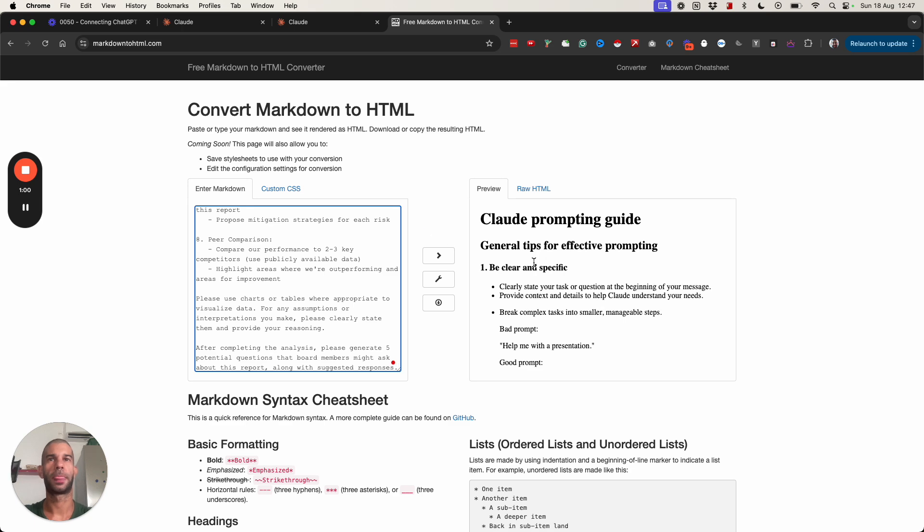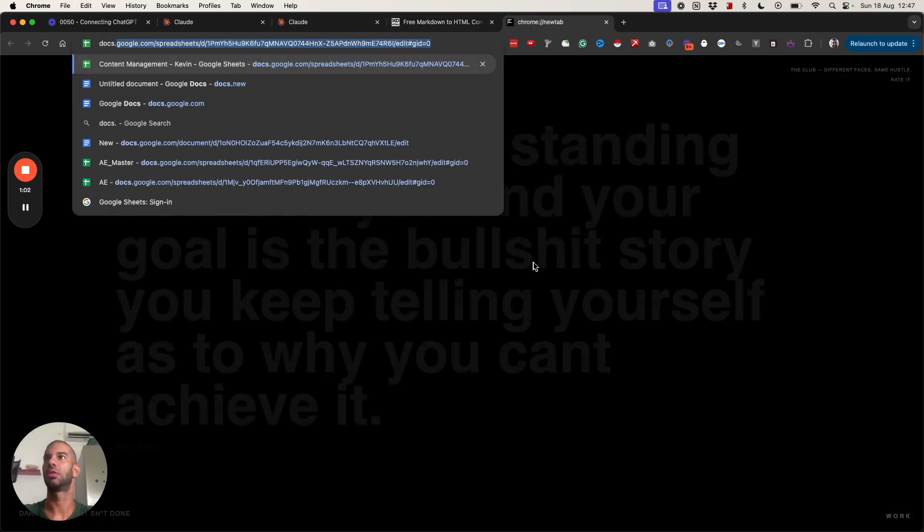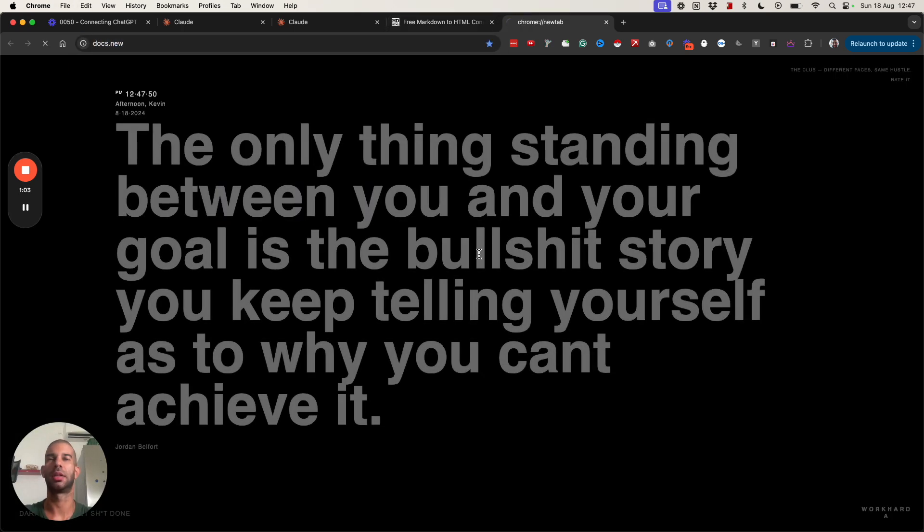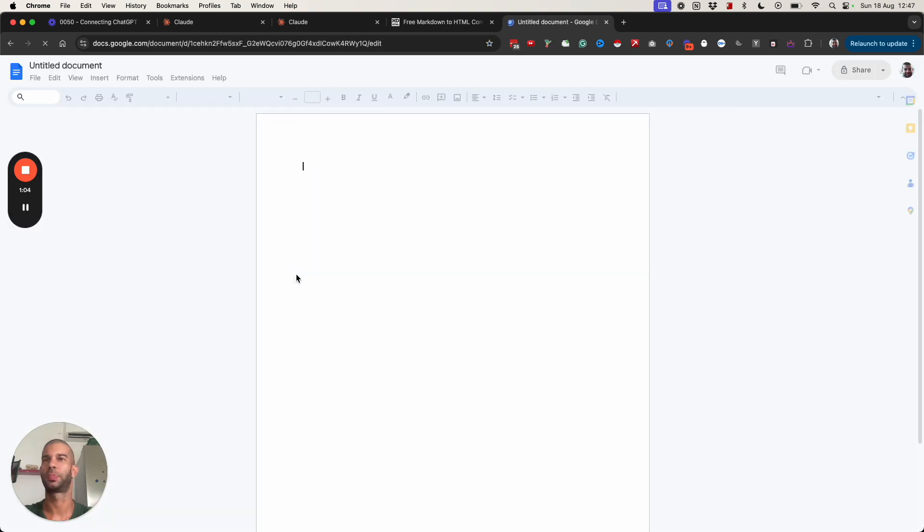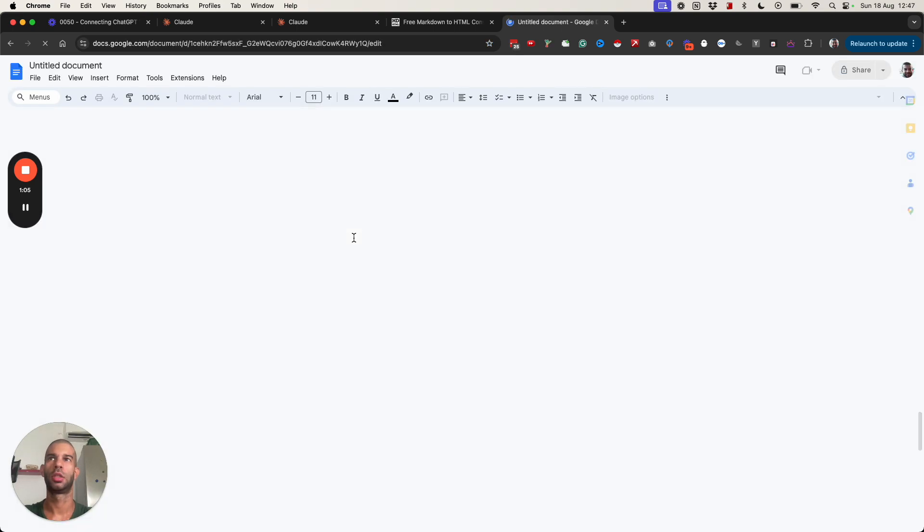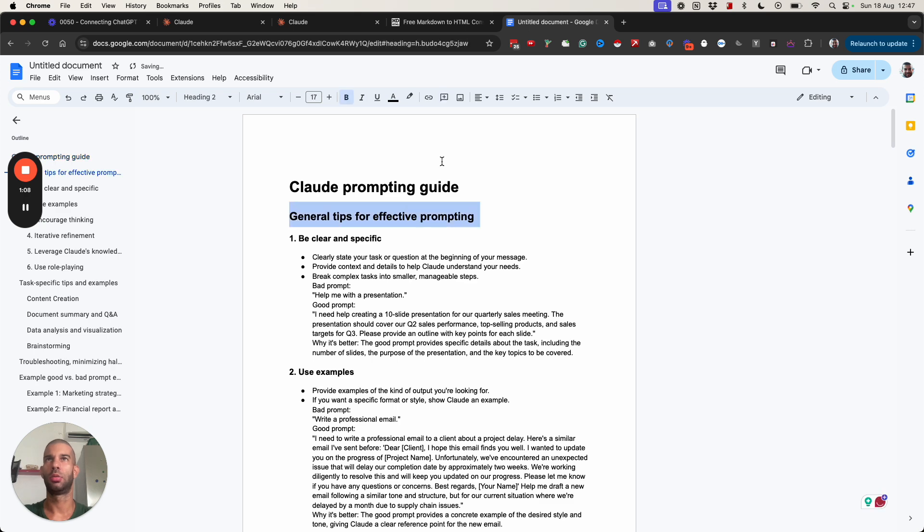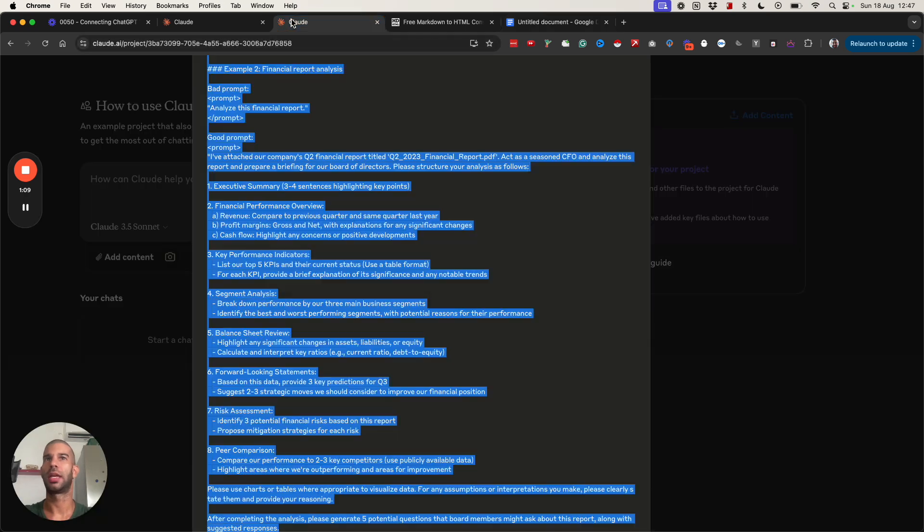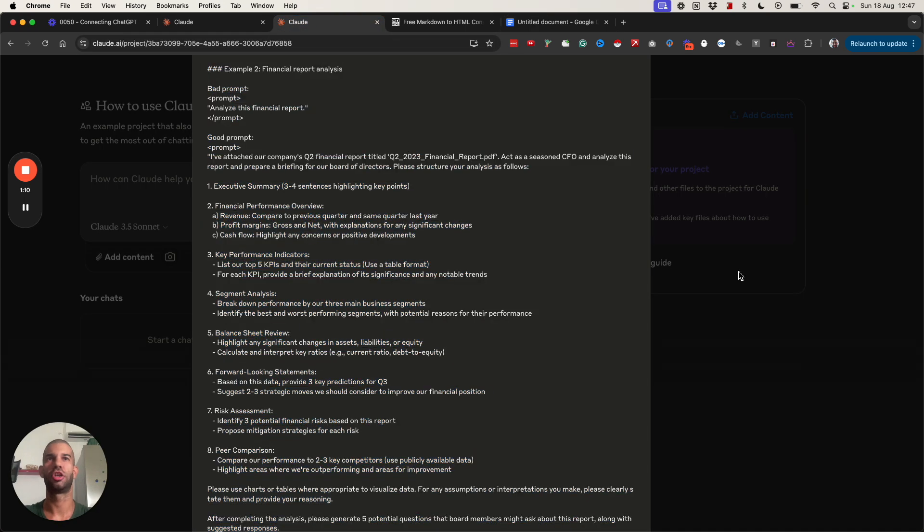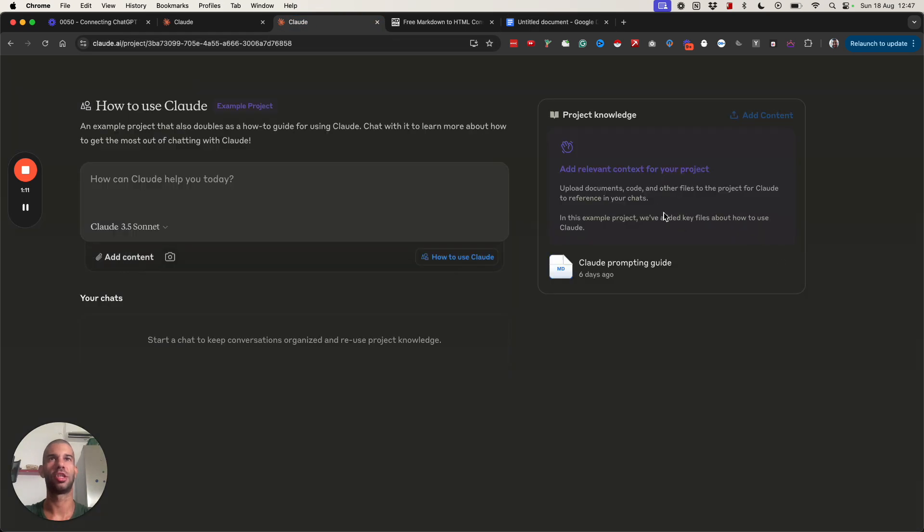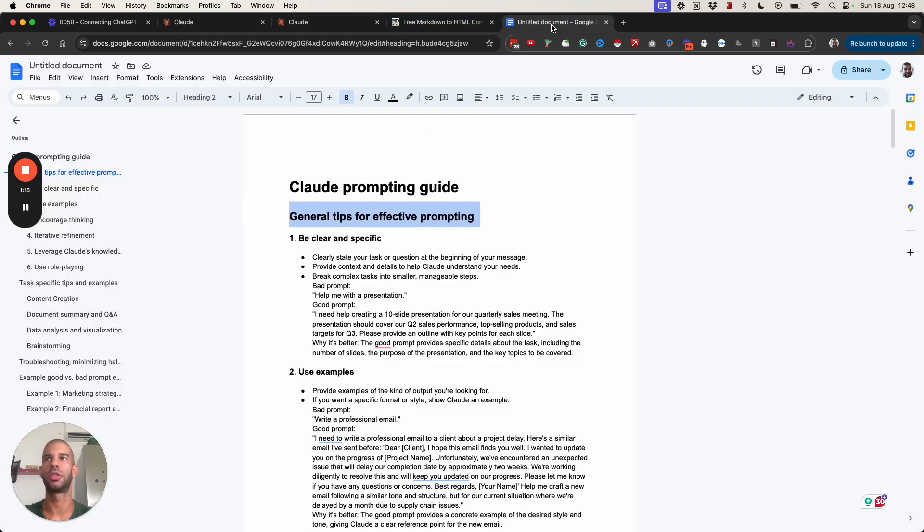I'm just going to paste that in there. So let's open this up. Again this is the document that is attached to this project. It's the project knowledge in other words.